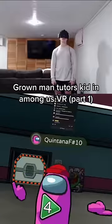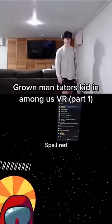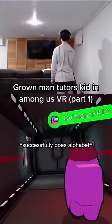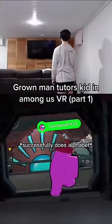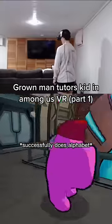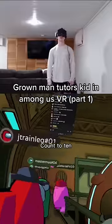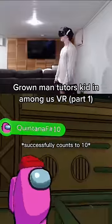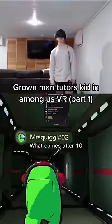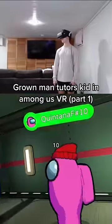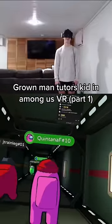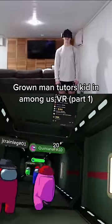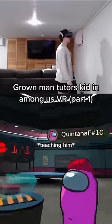Two? No. Spell red. I don't know how to spell red. Do your ABCs. A, B, C, D, E, A, B. Count to ten. One, two, three. What comes after ten? Ten, twelve, fifteen, fifteen, twenty.